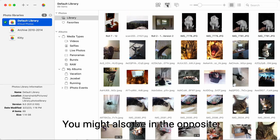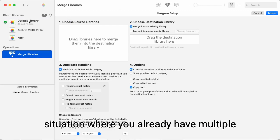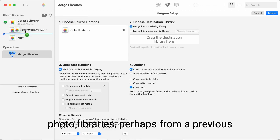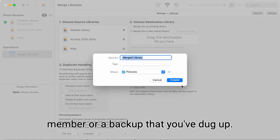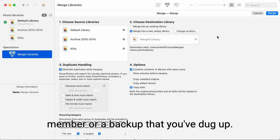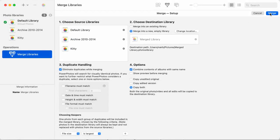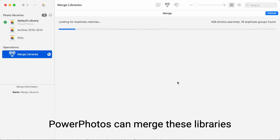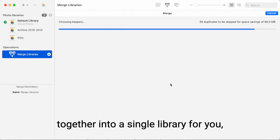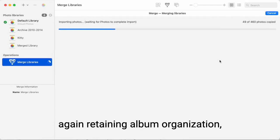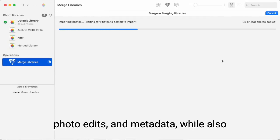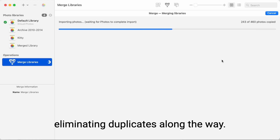You might also be in the opposite situation, where you already have multiple photo libraries, perhaps from a previous Mac, a library from another family member, or old backups that you've dug up. PowerPhotos can merge these libraries together into a single library for you, again retaining album organization, photo edits, and metadata, while also eliminating duplicates along the way.